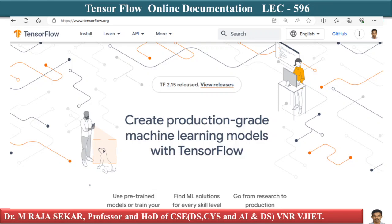Welcome to Raj Shaker Classes on Applied Data Science with Python. This is lecture number 596. In this lecture we will try to understand TensorFlow online documentation.